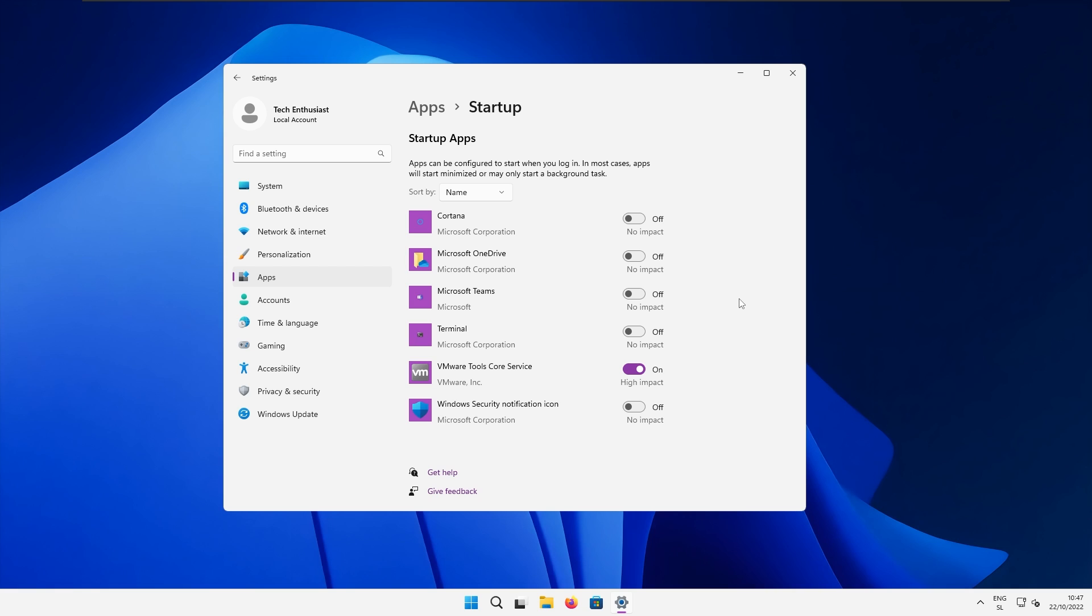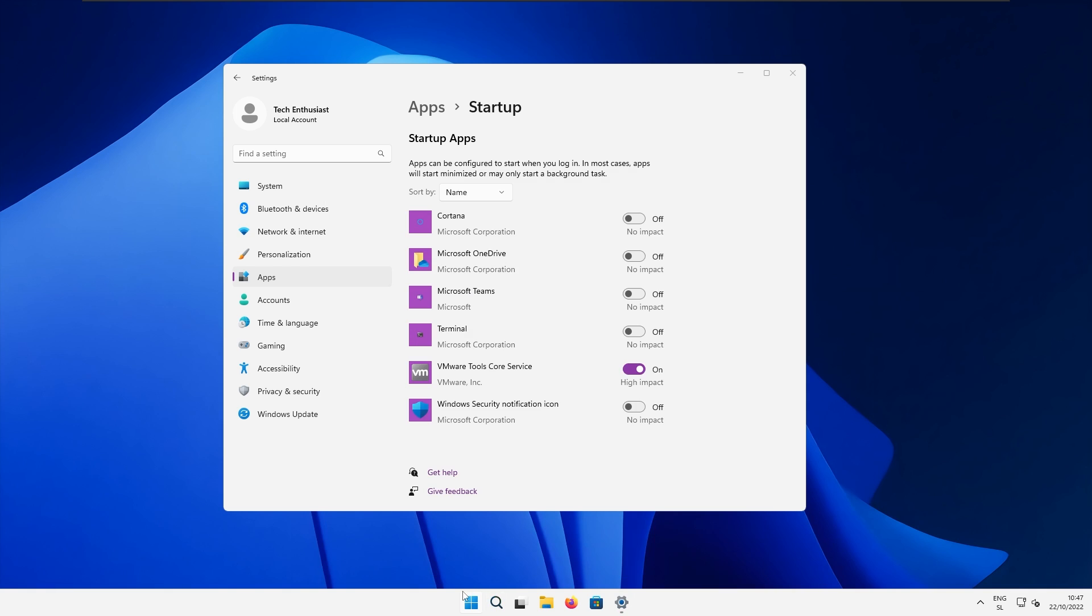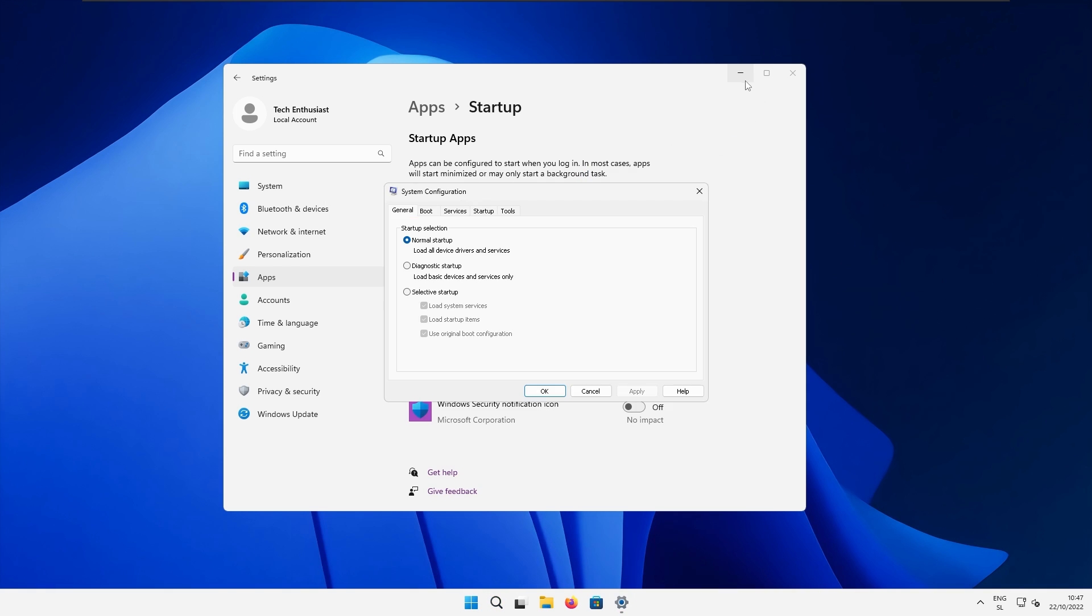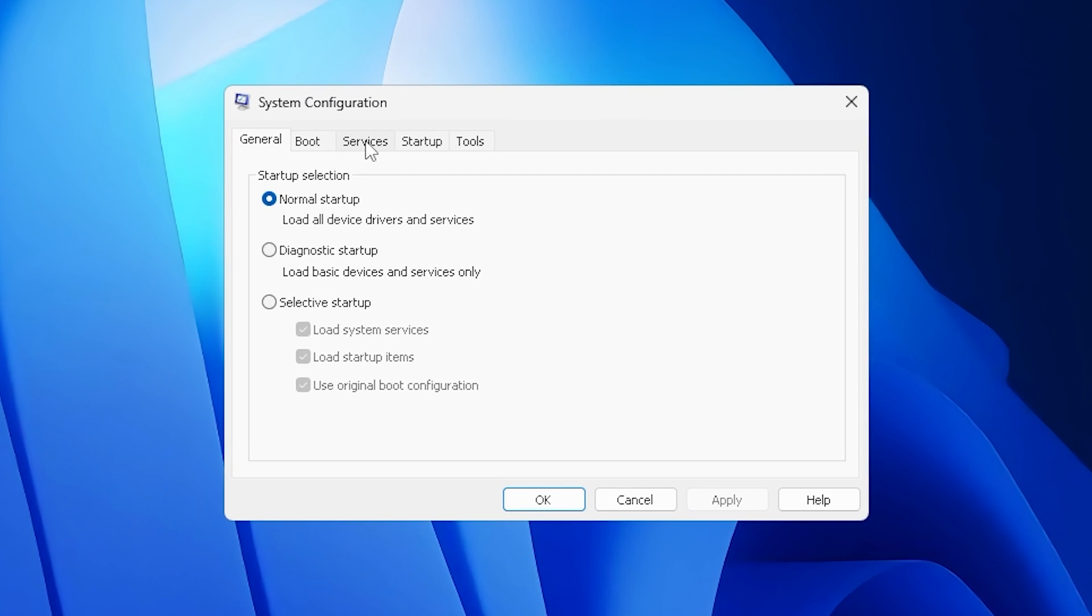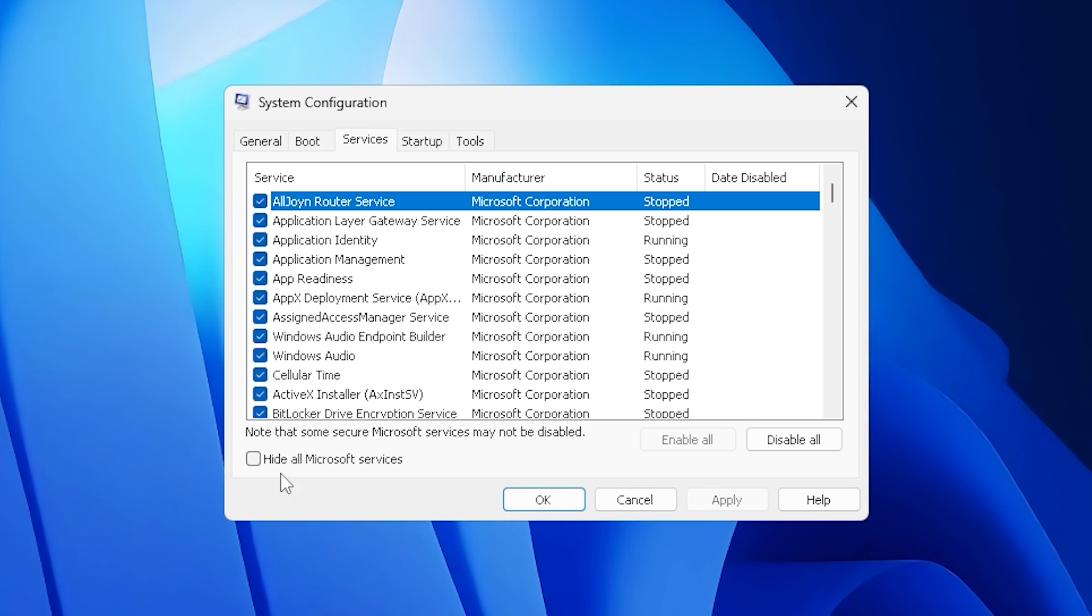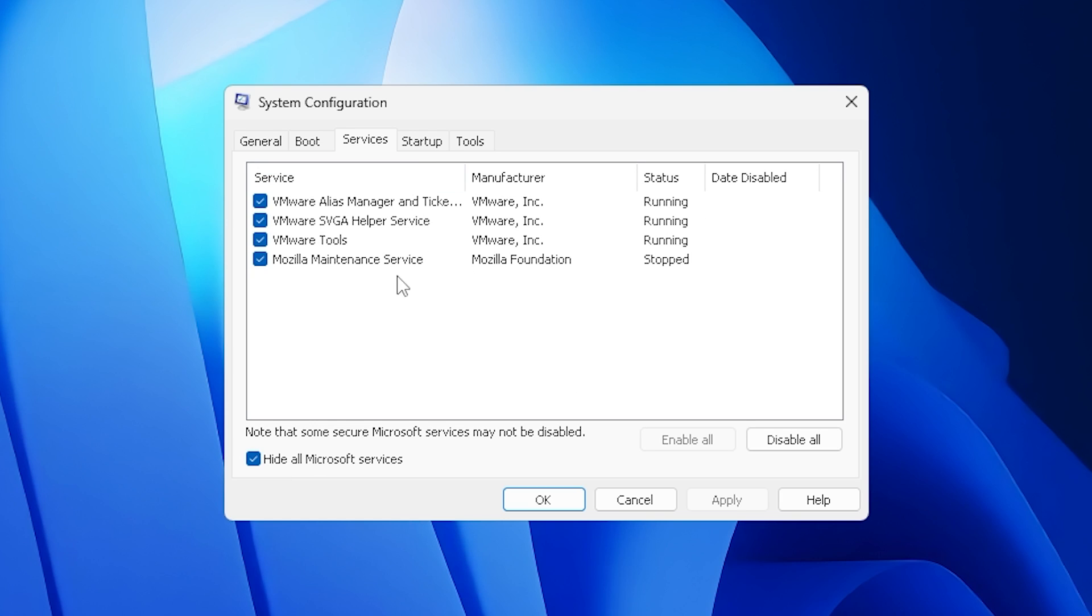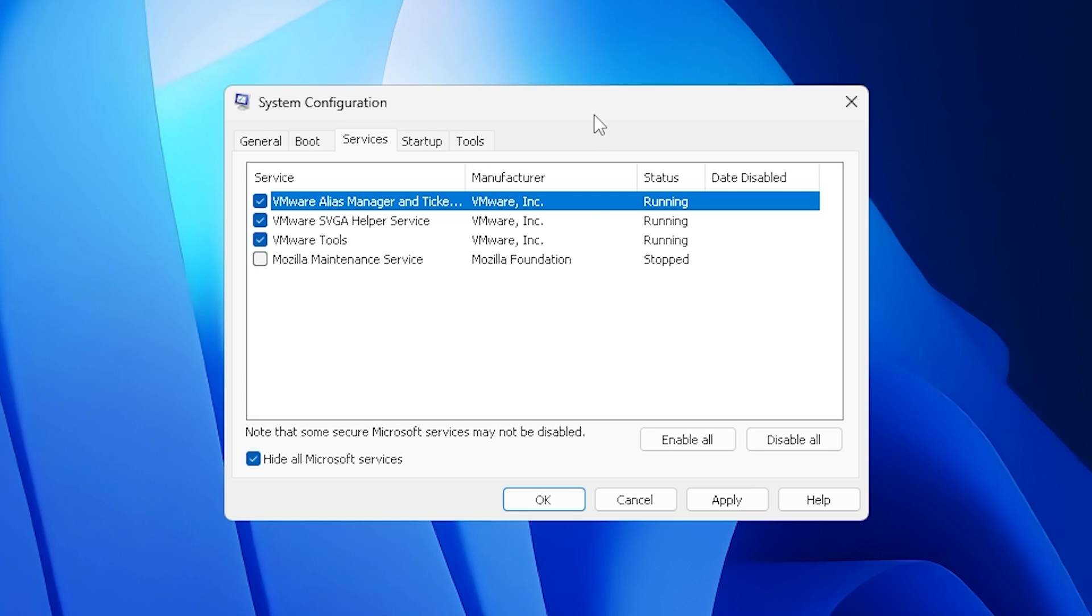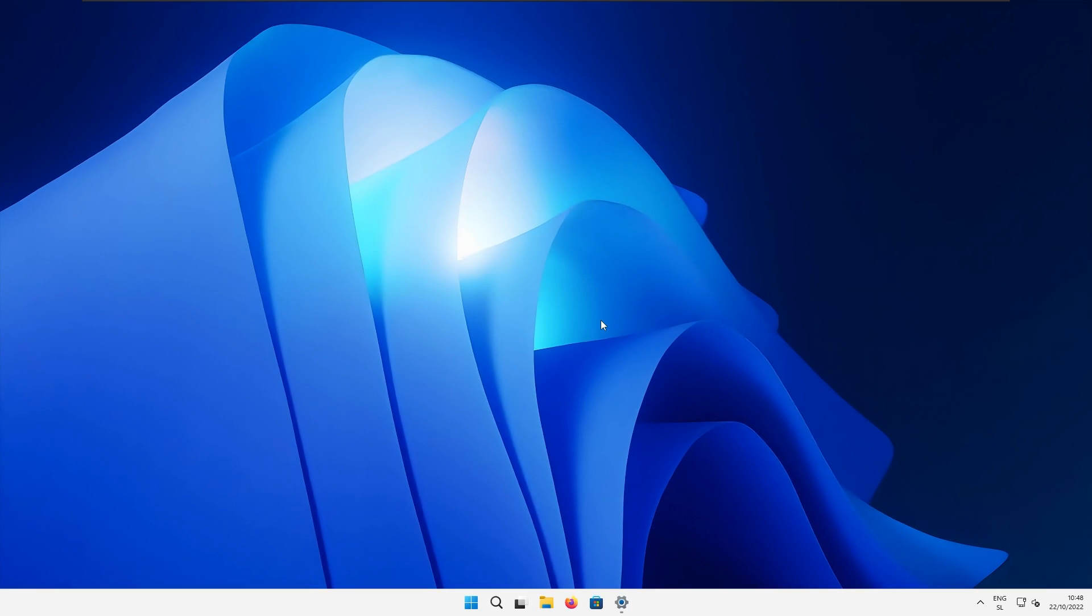Now if this still isn't enough, open up start menu and search for MS config. Open up system configurator. Make sure that you go to the services and here make sure that you hide all Microsoft services at the bottom left. Here you can see that I have a few services running, and for example this is Mozilla maintenance service. You can uncheck that and click OK. Basically here you will repeat the process for every single service that you do not want running with your system boot.